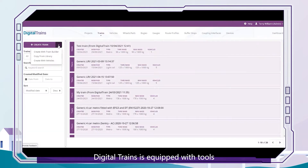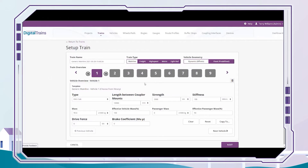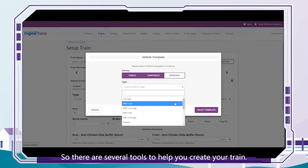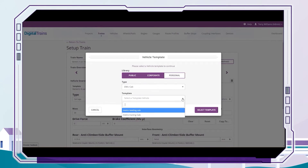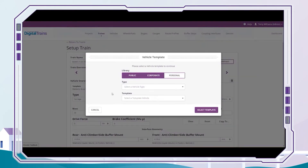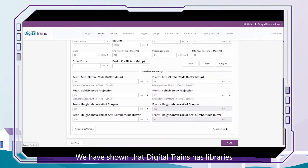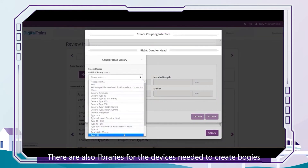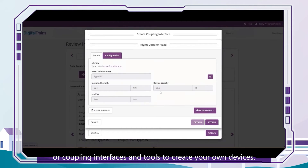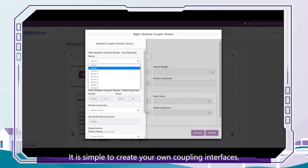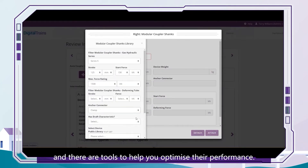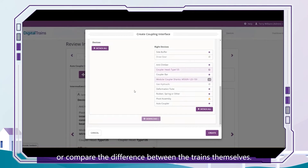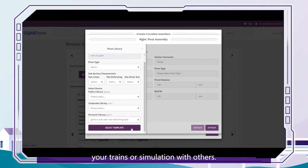Digital Trains is equipped with tools to create rolling stock digital twins. One of the underlying principles is that it should be easy to use, so there are several tools to help you create your train — though it is easiest to modify an existing train from one of your libraries. Digital Trains has libraries for trains, vehicles, bogies, couplings and anti-climbers, as well as libraries for the devices needed to create bogie or coupling interfaces, and tools to create your own devices. It is simple to create your own coupling interfaces, and there are tools to help you optimize their performance and compare different trains. You can also share your trains or simulations with others.